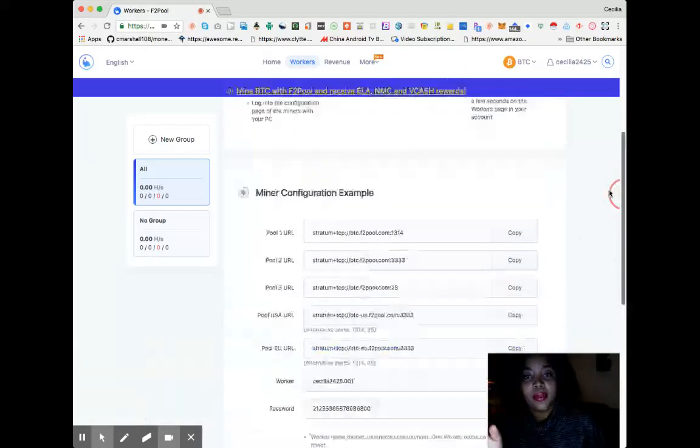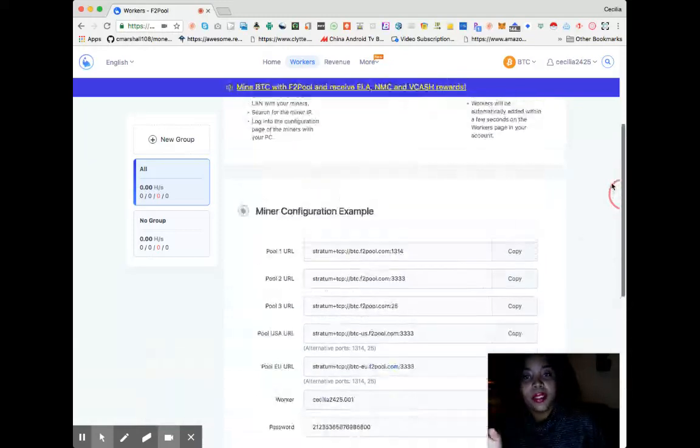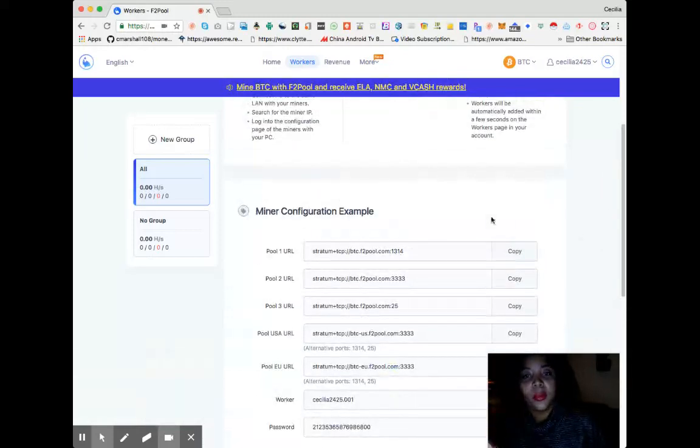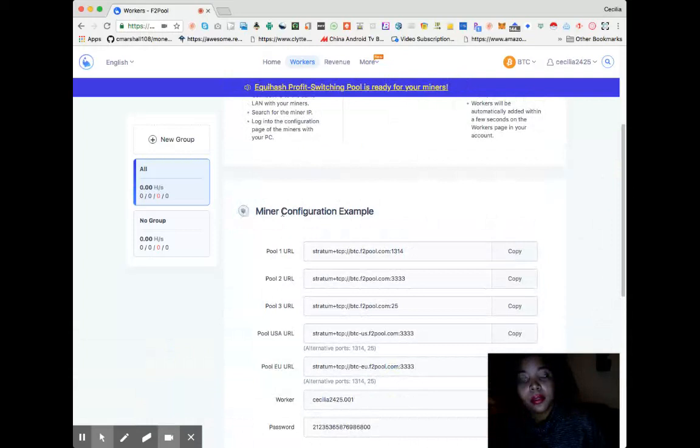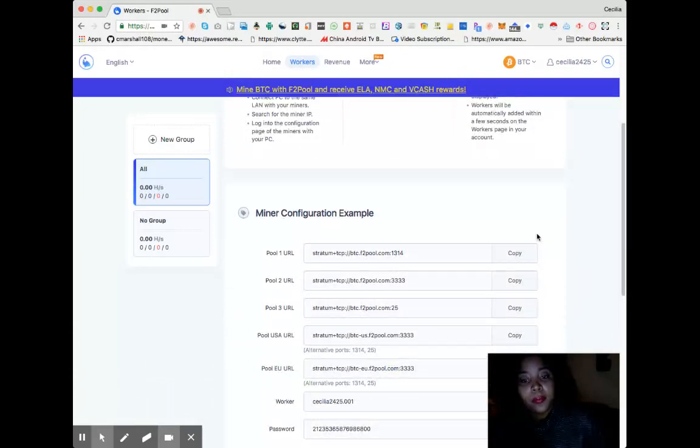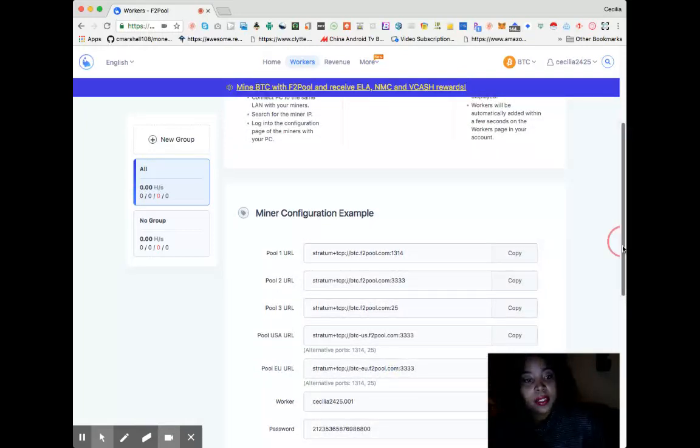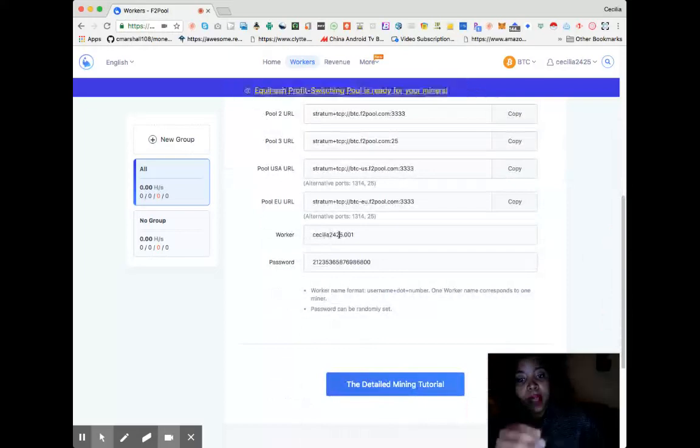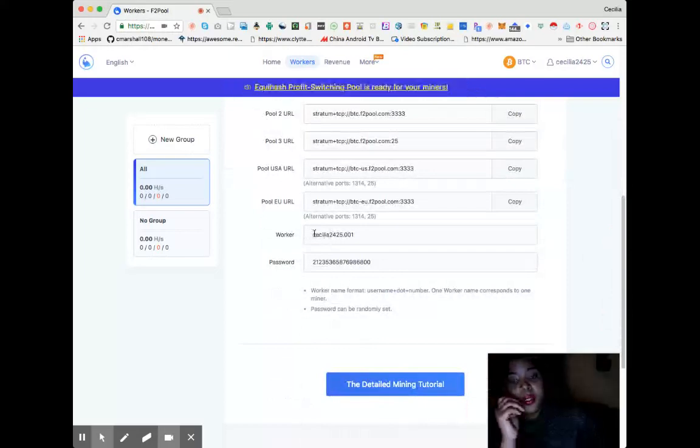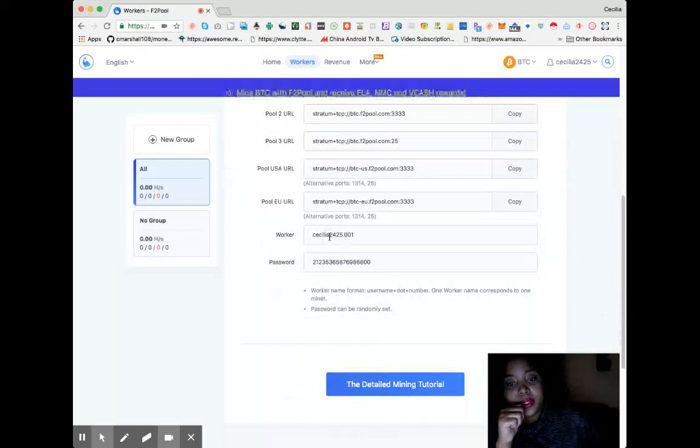This is your miner configuration example right here. And then this is the worker I was telling you about. You will put in your worker, which is CA2425, and they already have an example for 0.001.